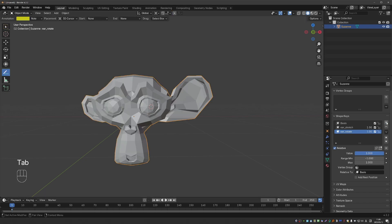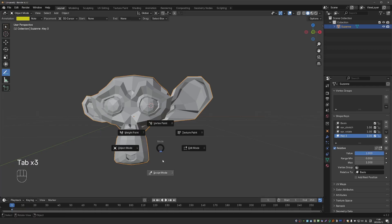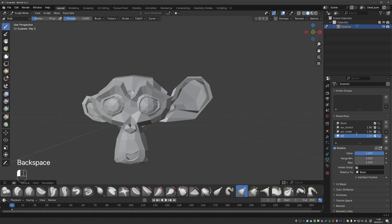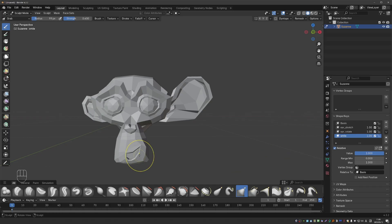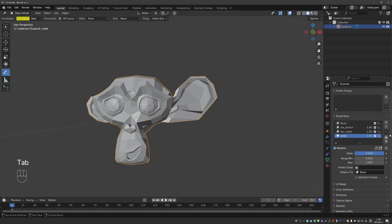I'll just quickly create a new shape key, set value to 1, go to sculpt mode, and let's name it smile, and shape the mouth of Suzanne as a smile. And I think you'll begin to see how we can use shape keys for facial animation.